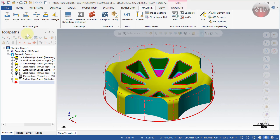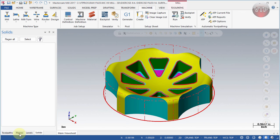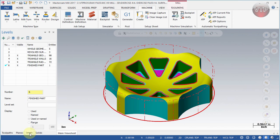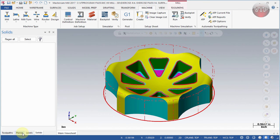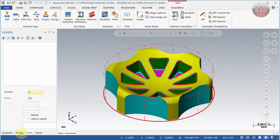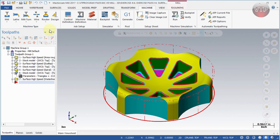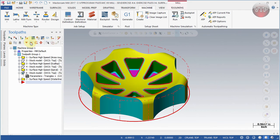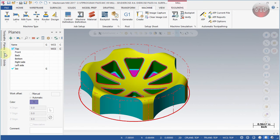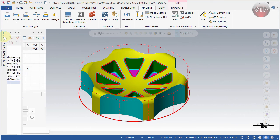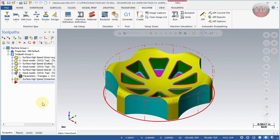On the left side is your toolpath manager — where you create and manage all your toolpaths. A dedicated intro video will explain it in detail. It has tabs for Toolpaths, Planes, Levels, and Solids. Planes and Levels are new to this area; they used to be in the status bar below. You can also dock this panel using the Auto Hide button — it will collapse to the left side, and hovering over it will pop it back out without clicking.